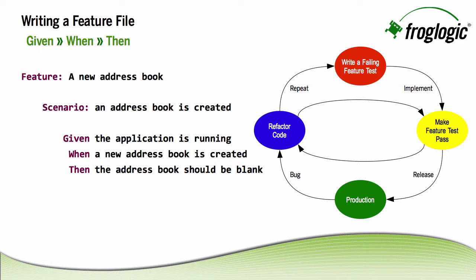Welcome to the tutorial on creating BDD tests using Squish GUI Tester. We'll be using the following feature file where I'm testing a new address book application. And you can see from the scenario that I have an address book being created.